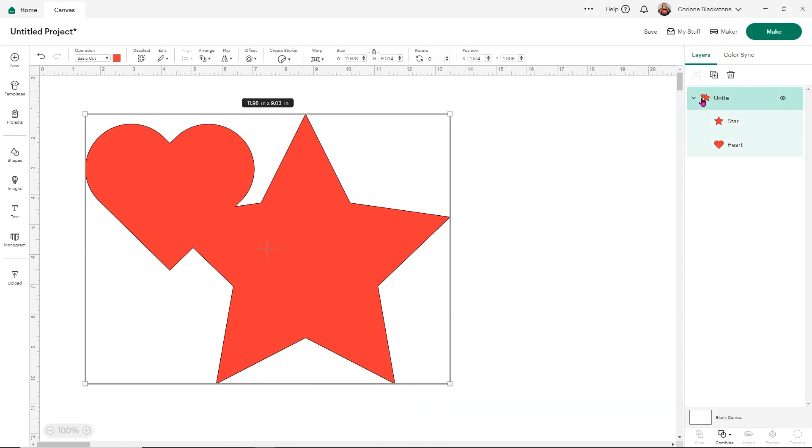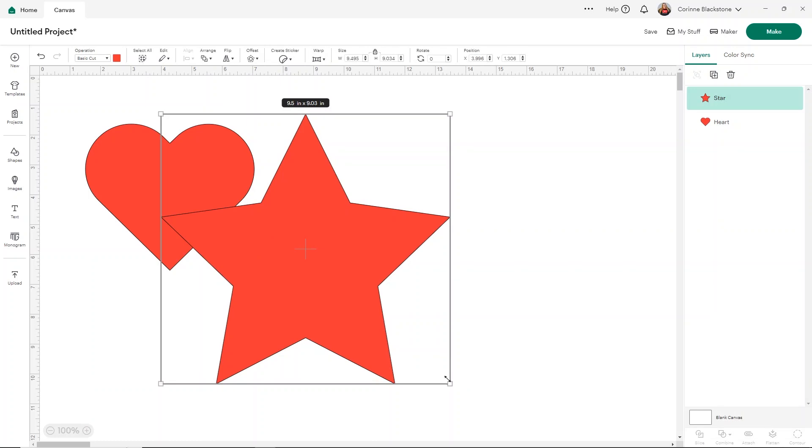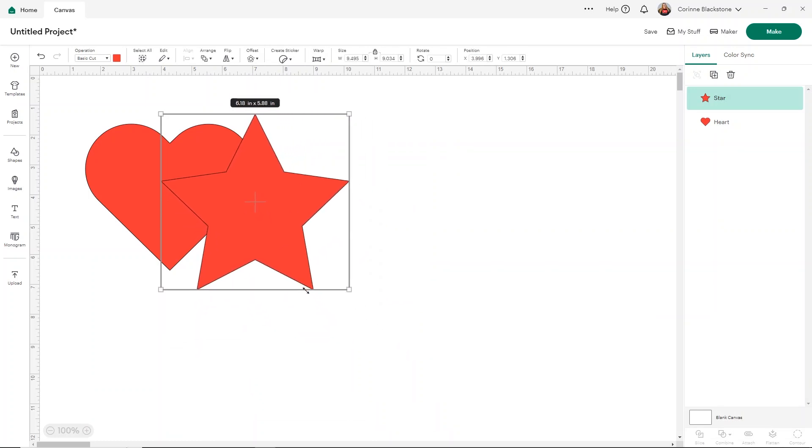The other thing that is nice with Unite is you're able to undo Unite even after you save a project. But Unite basically just removes any cut lines between overlapping shapes or text. So let's say I want to undo it. I just go under my Combine and I click Undo Unite here at the bottom.